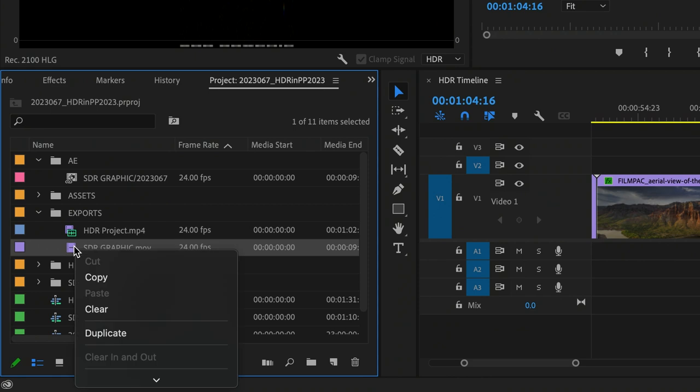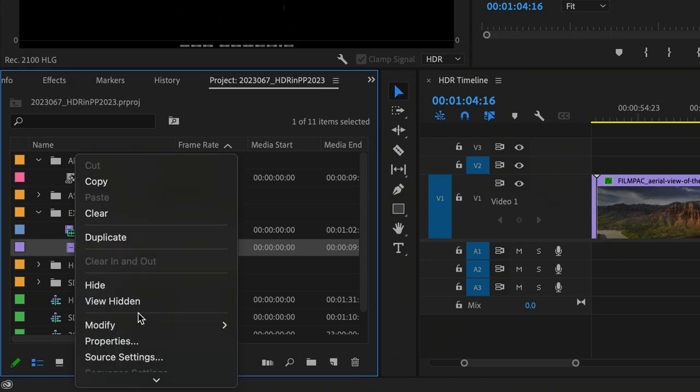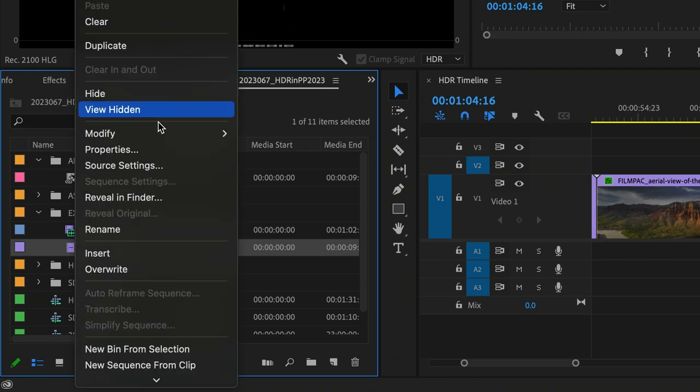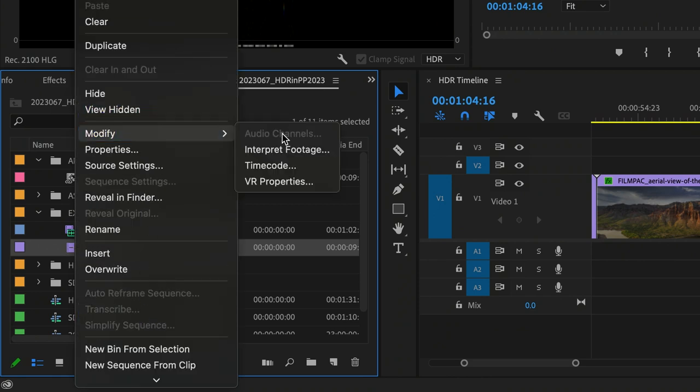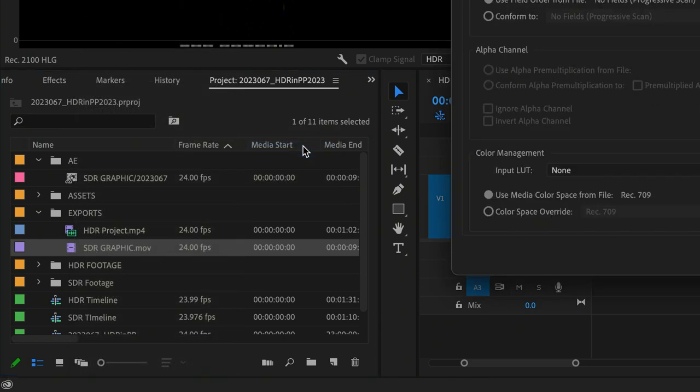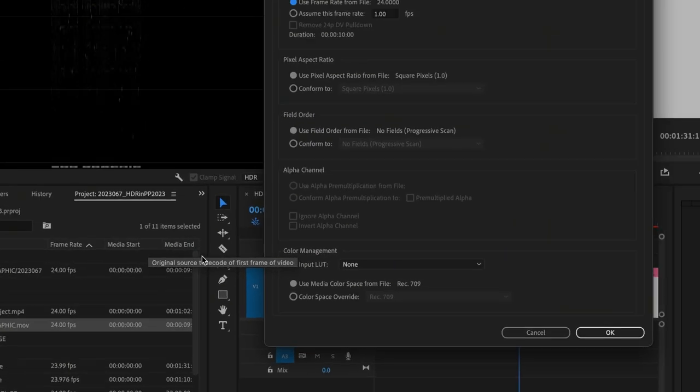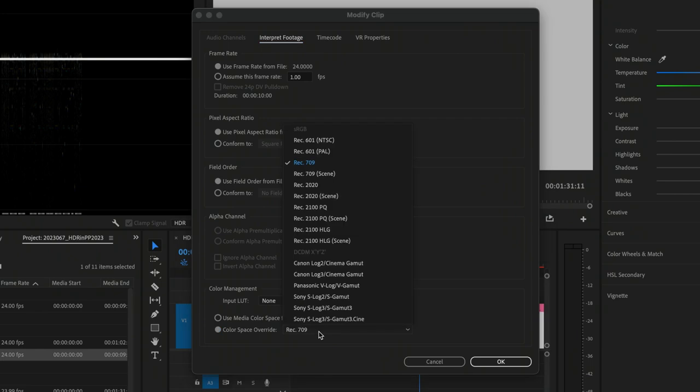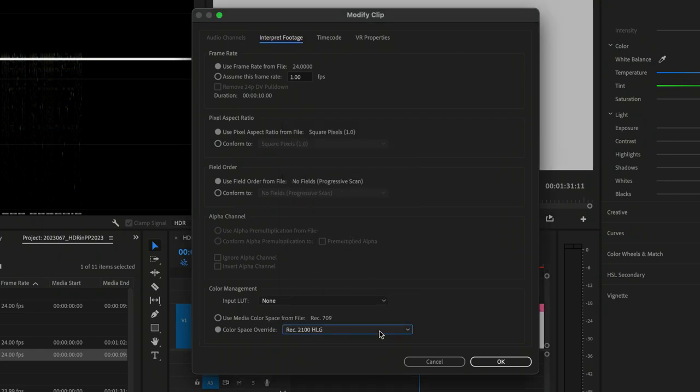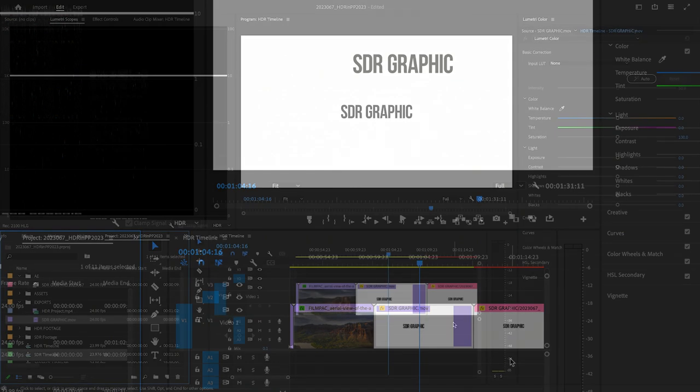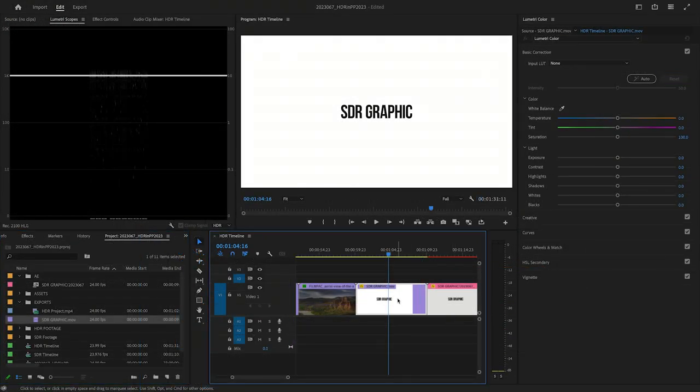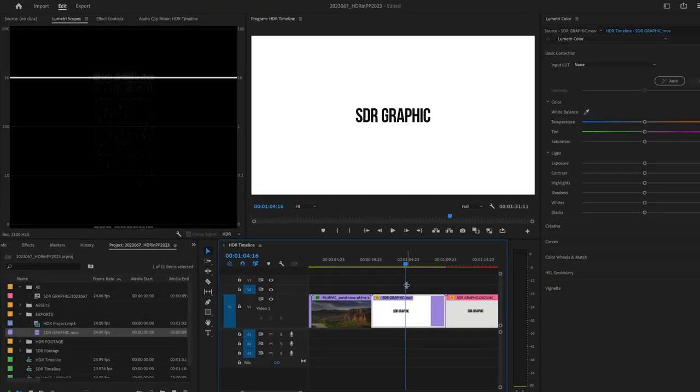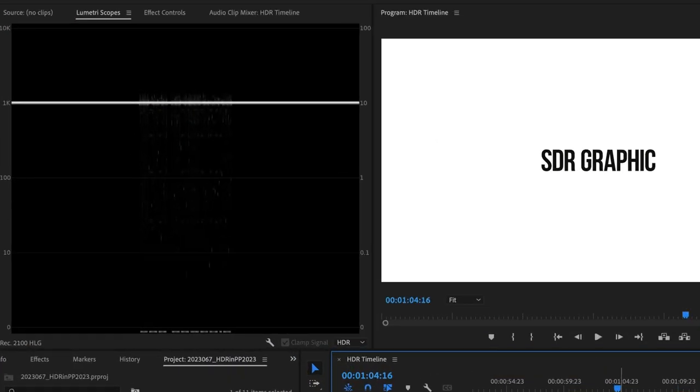In this case, I'll choose the clip in the project, right-click, choose Modify Interpret Footage. At the bottom, under Color Management, I'll choose Color Space Override and set it to the color space of my timeline, Rec.2100 HLG. Now the white point appears correctly on the timeline, and the white has been bumped up to 1K in the scopes.